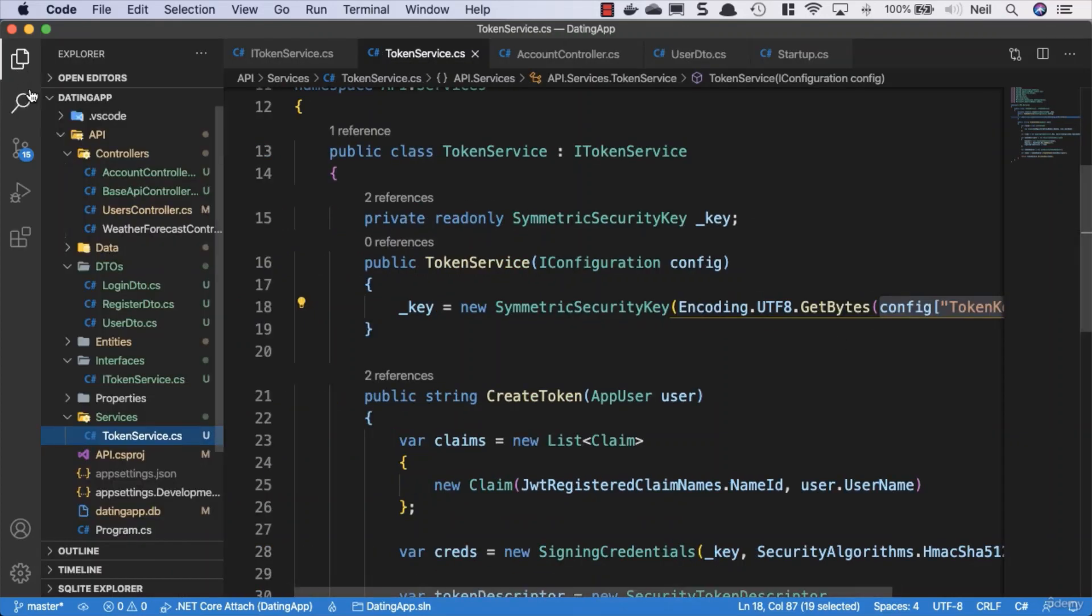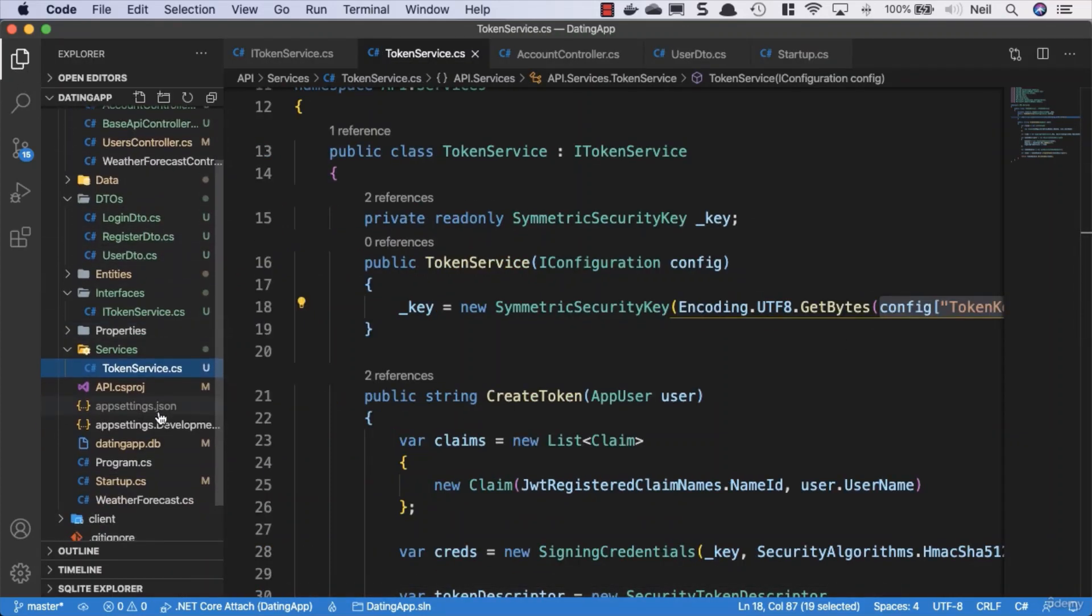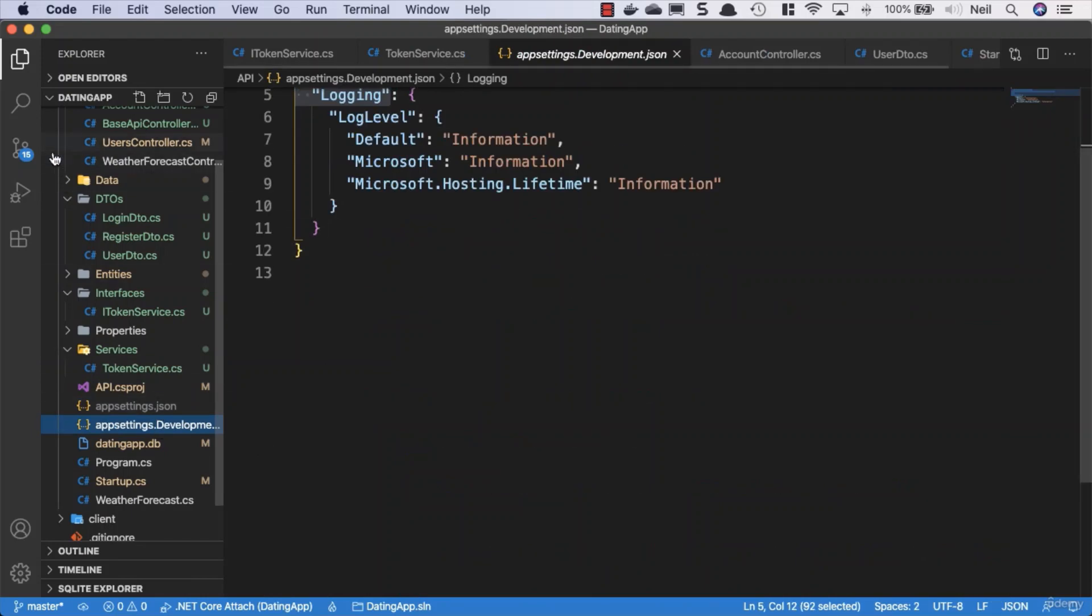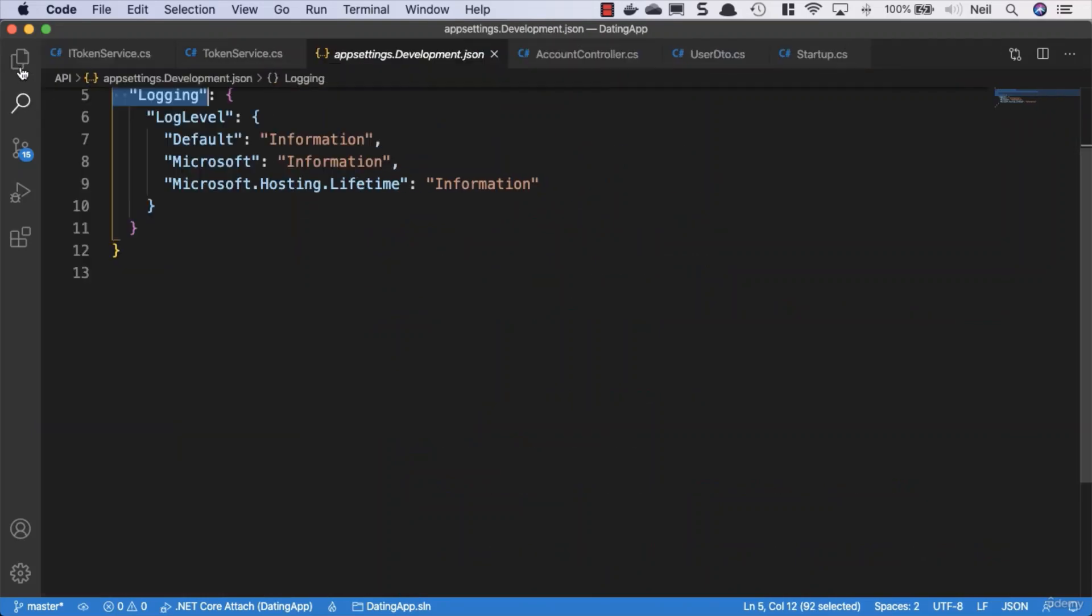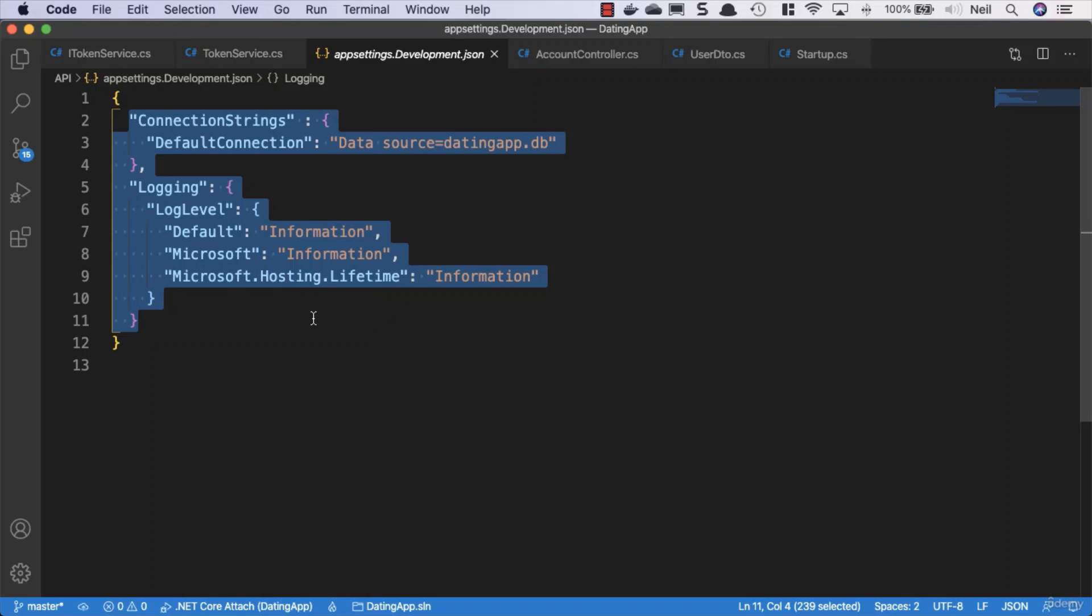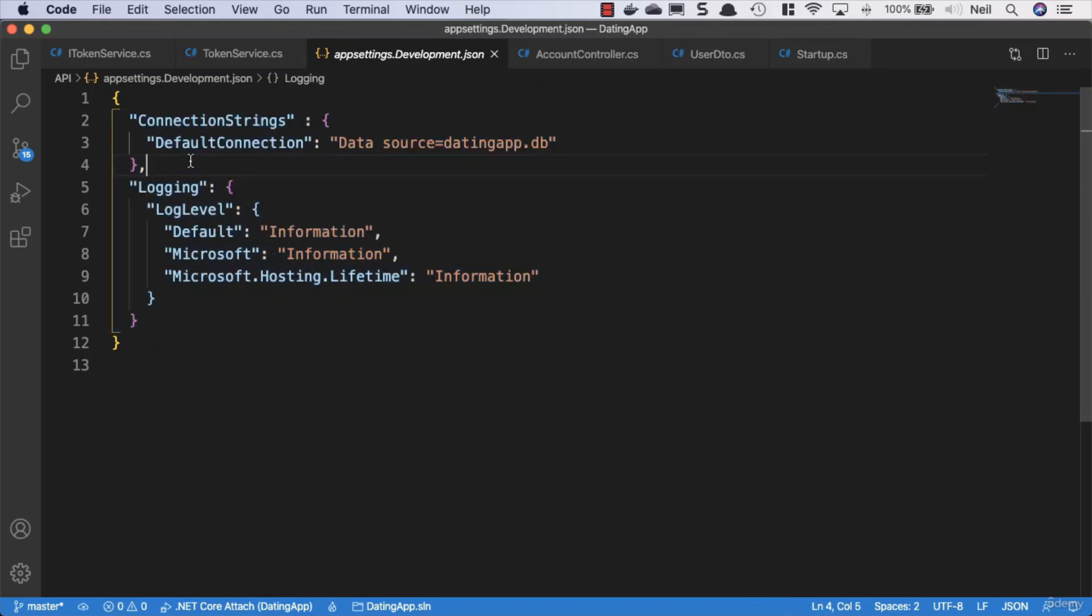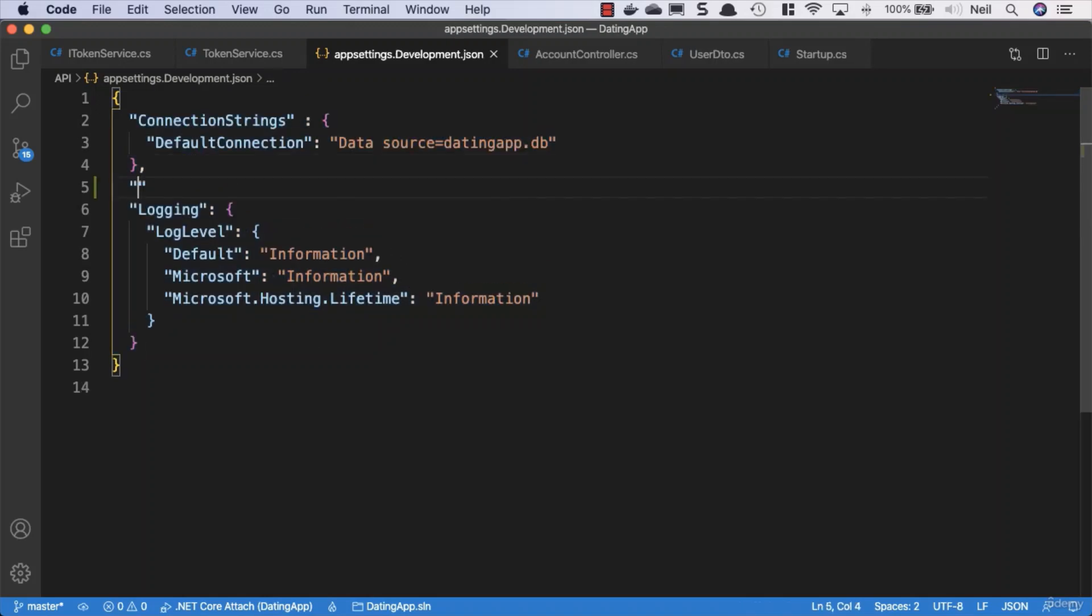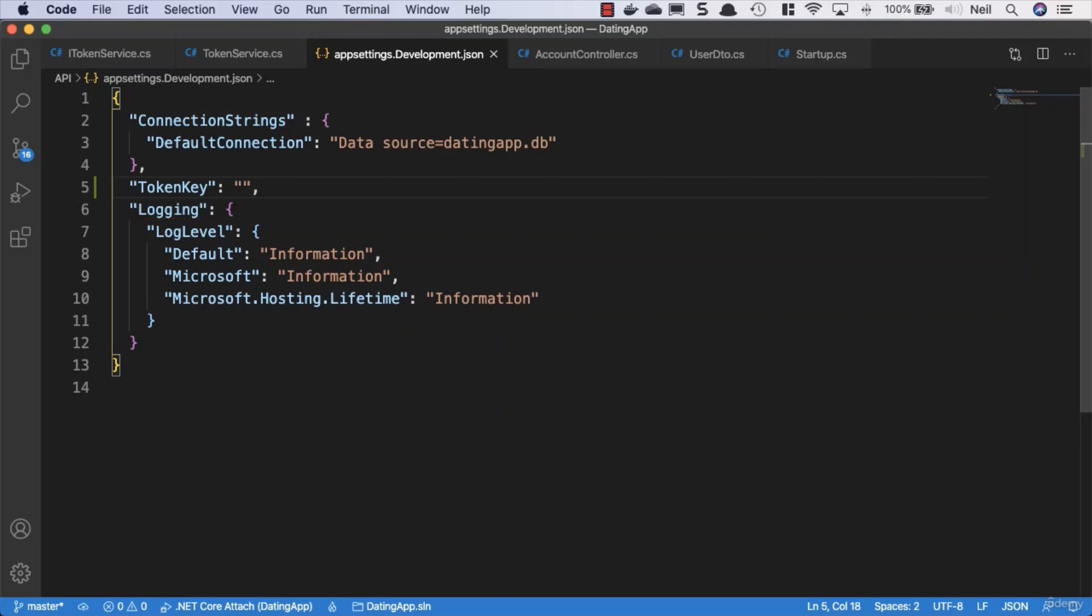So what we'll do, I'm going to go to my app settings development JSON. As I mentioned before, anything I put inside here I am okay with being on a public repository because my token key is going to be a development token key.